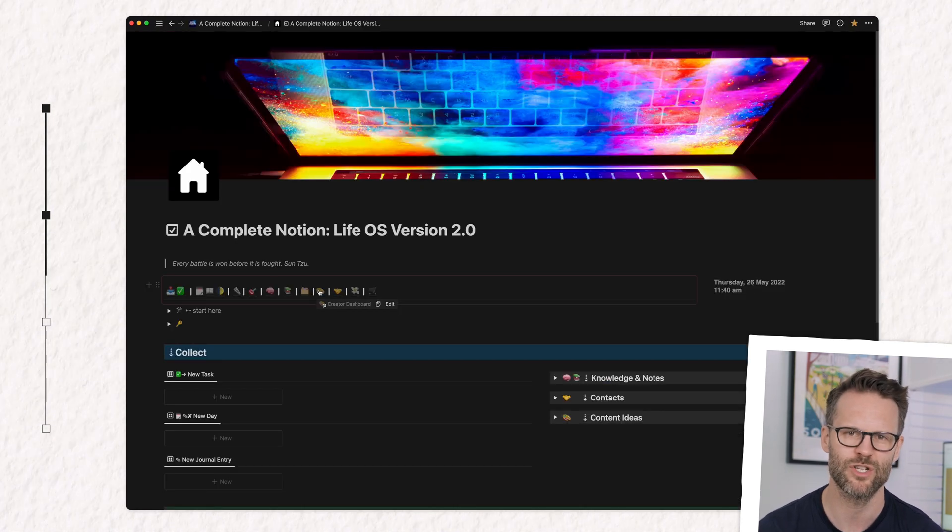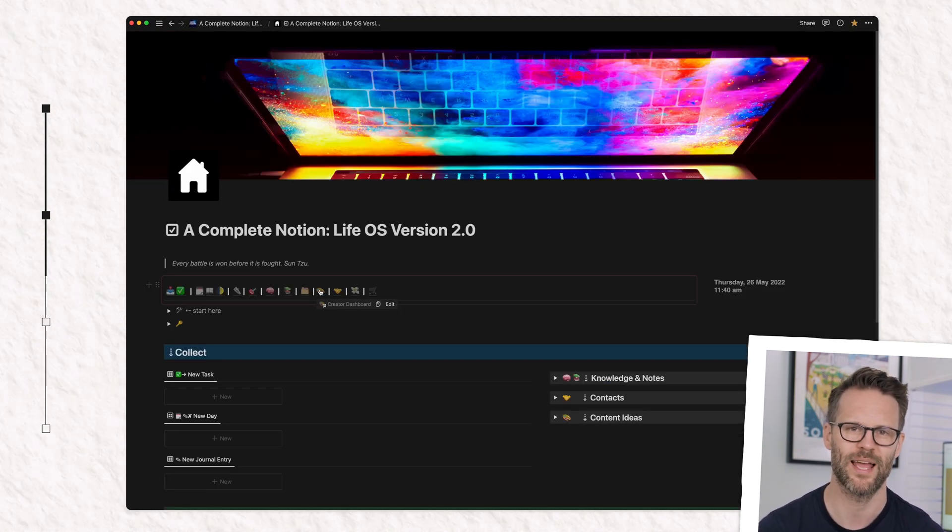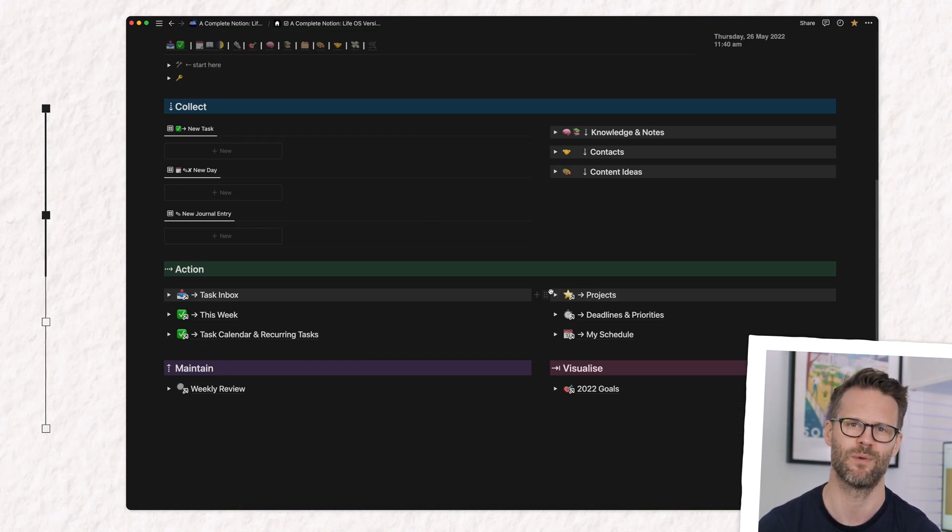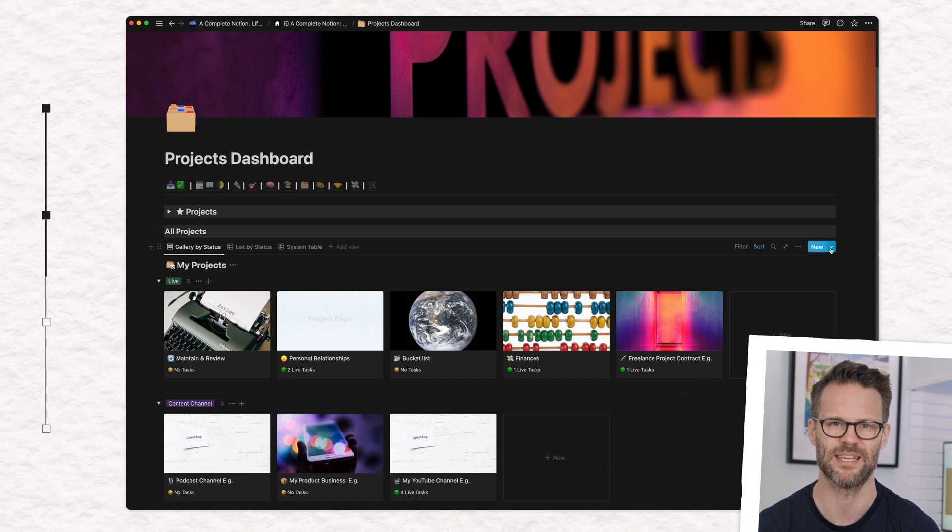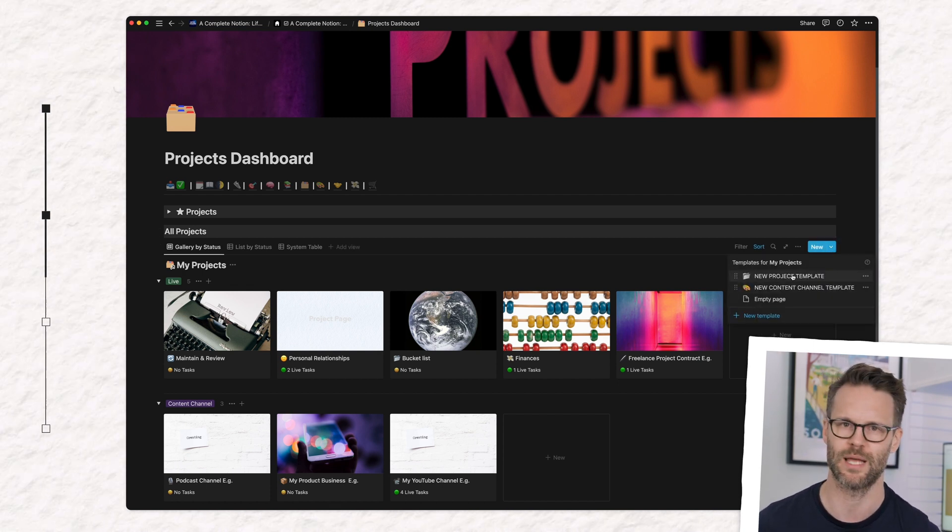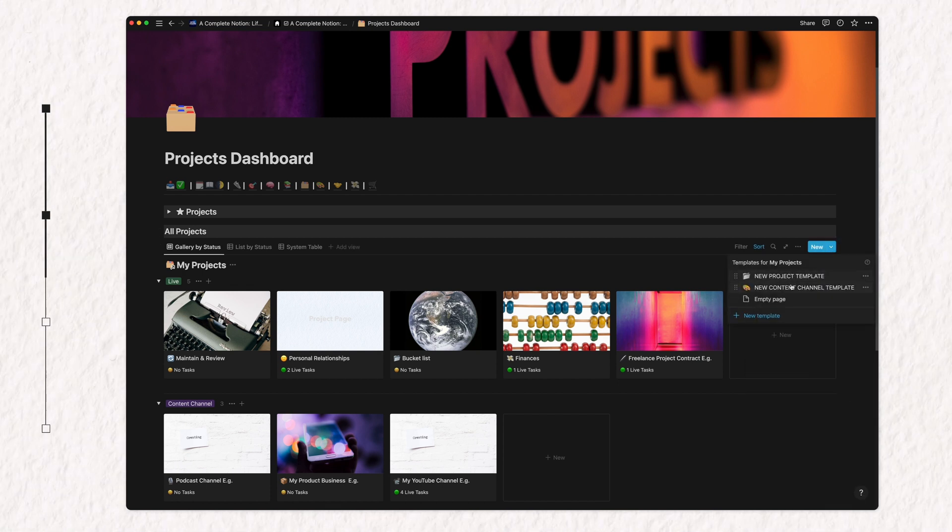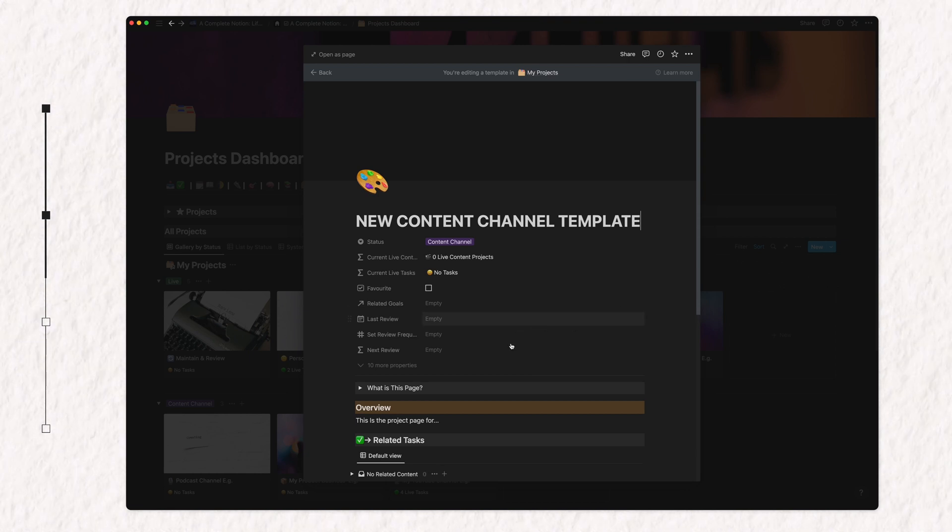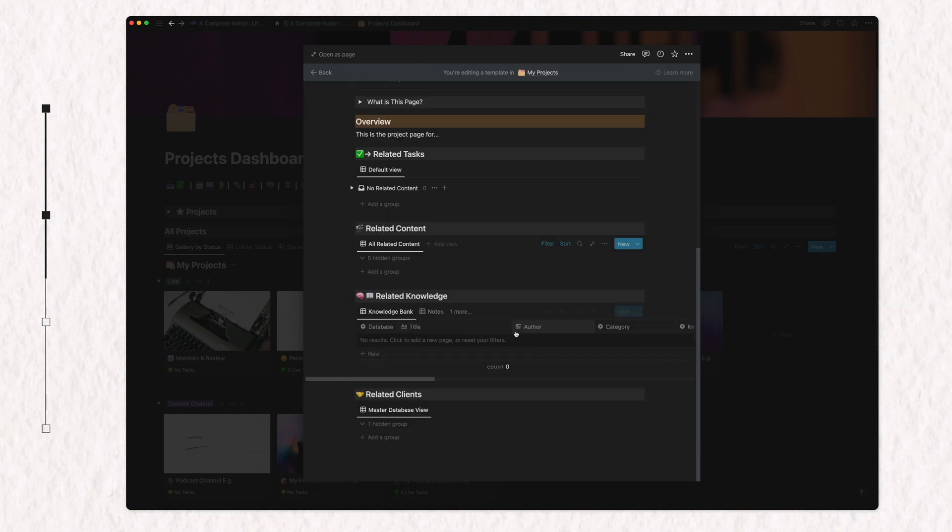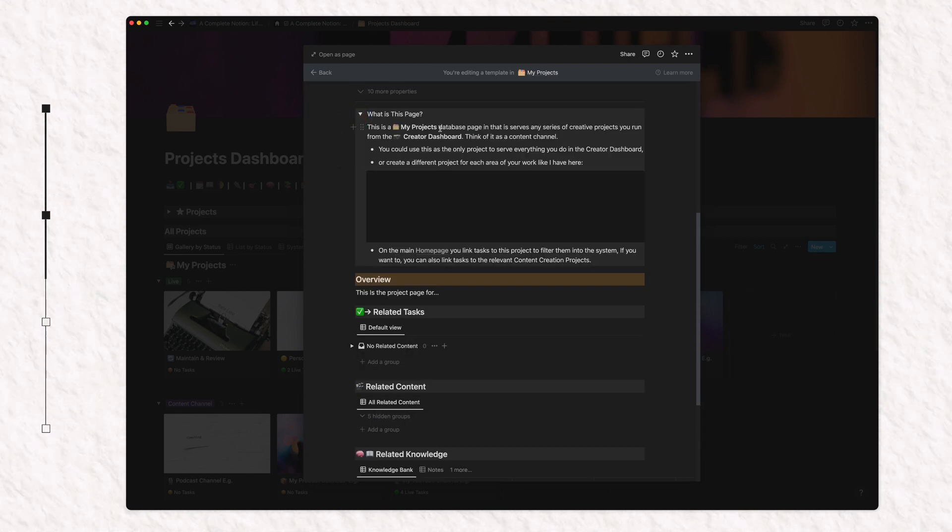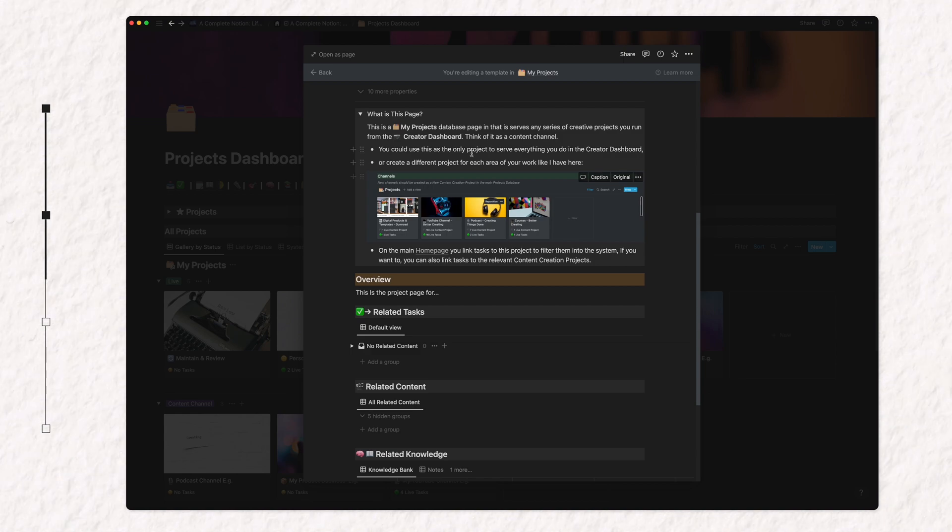And in my complete Notion Life OS template, this is a relation field linked to my project database. And in that database, I have two templates, a content channel template and then a project template for things like more personal stuff, like let's say bucket lists, finances, personal projects.